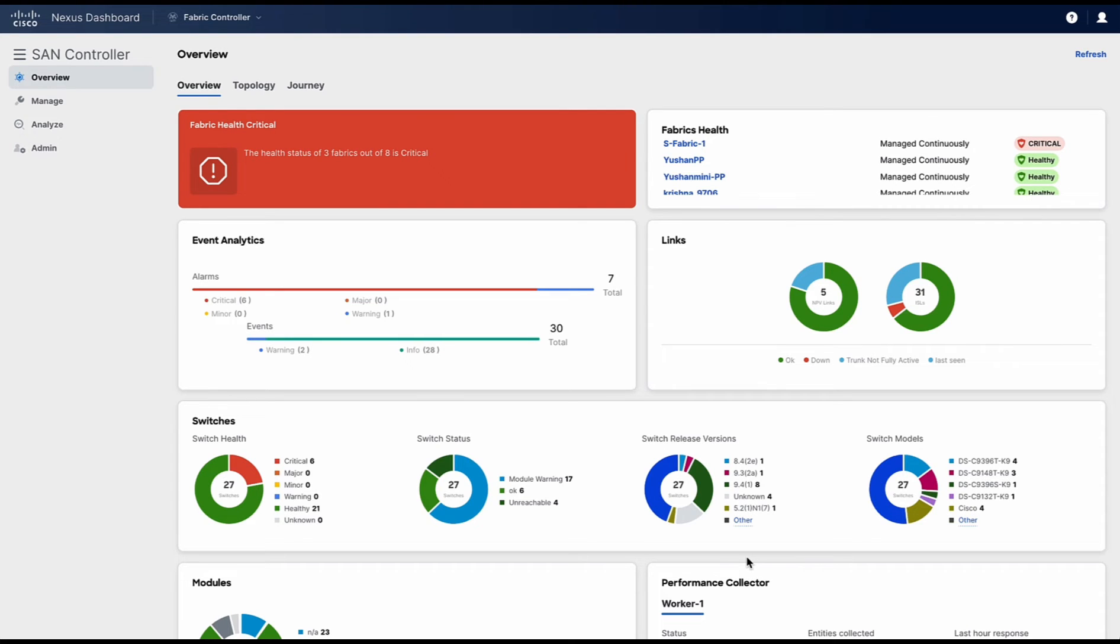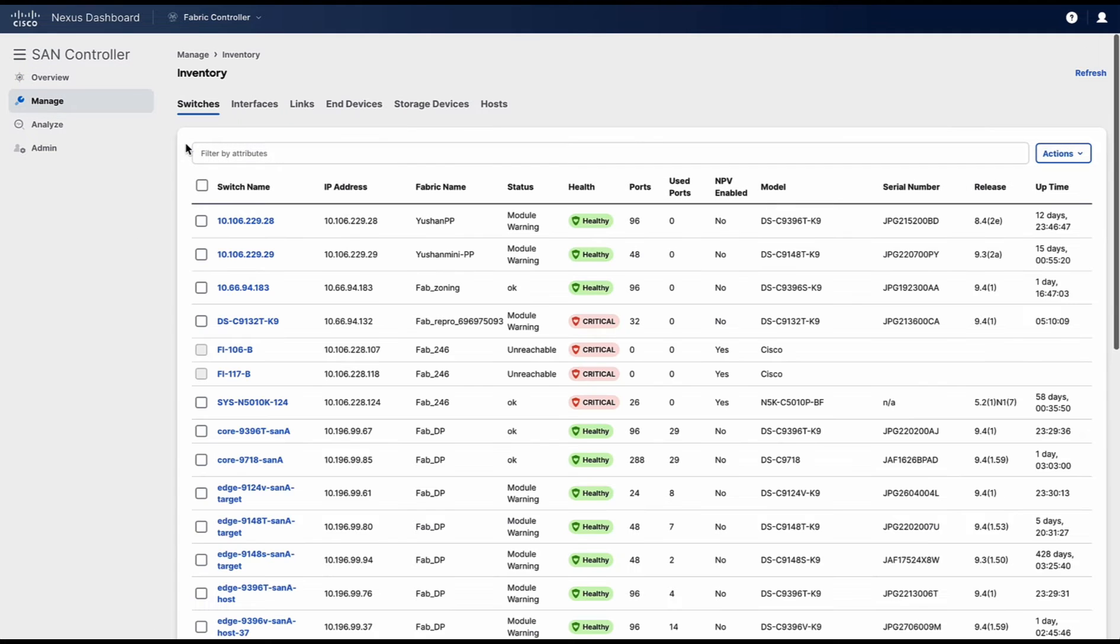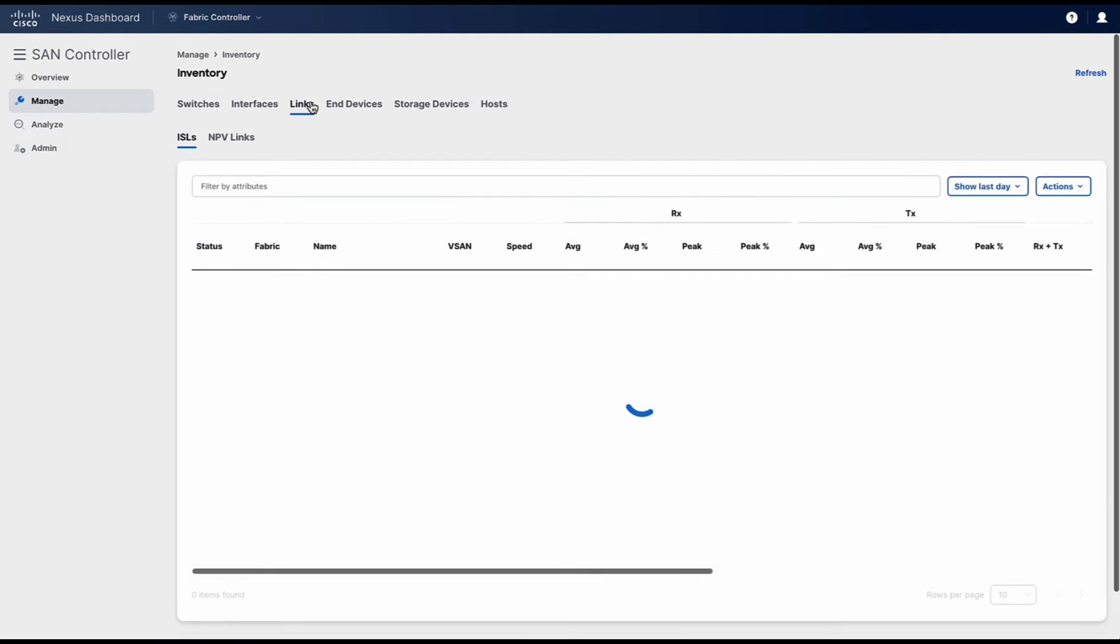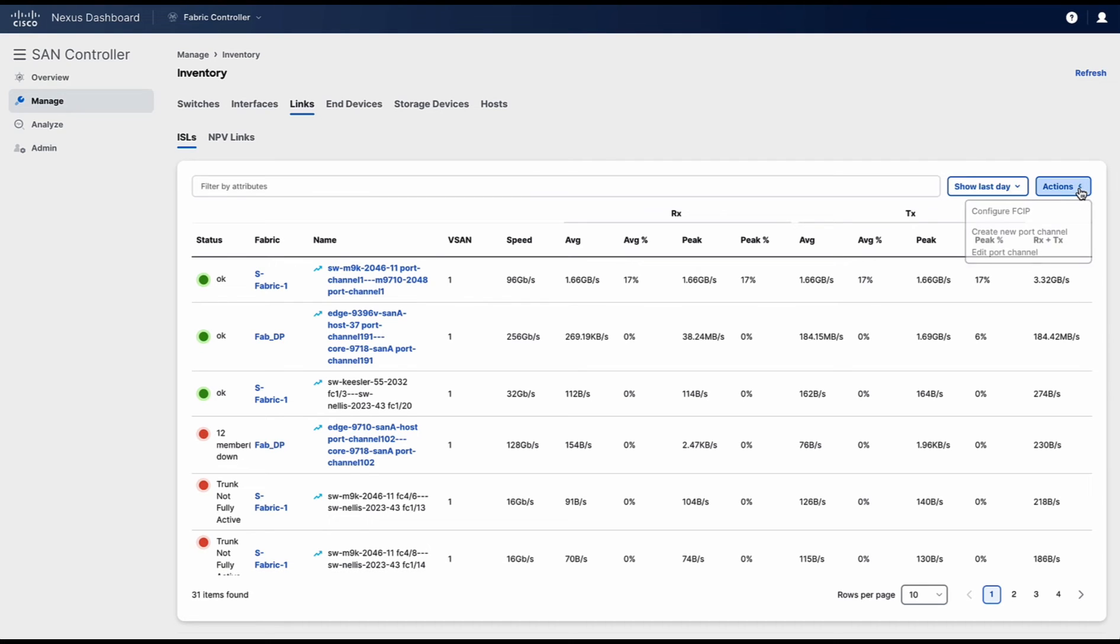Click on manage an inventory. Go to the links tab. Here under actions you will see configure FCIP, create new port channel and edit port channel.